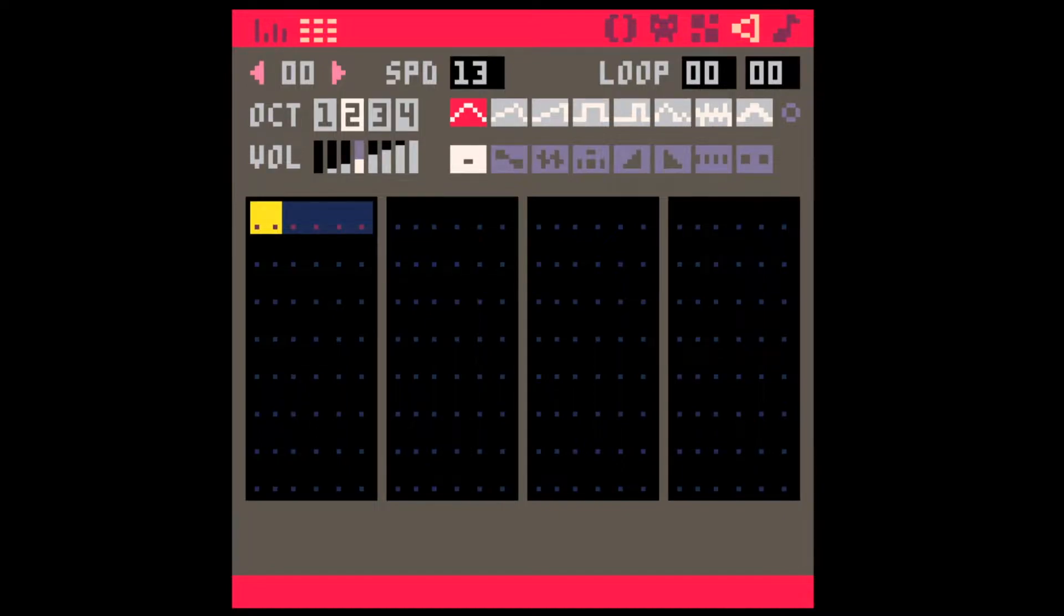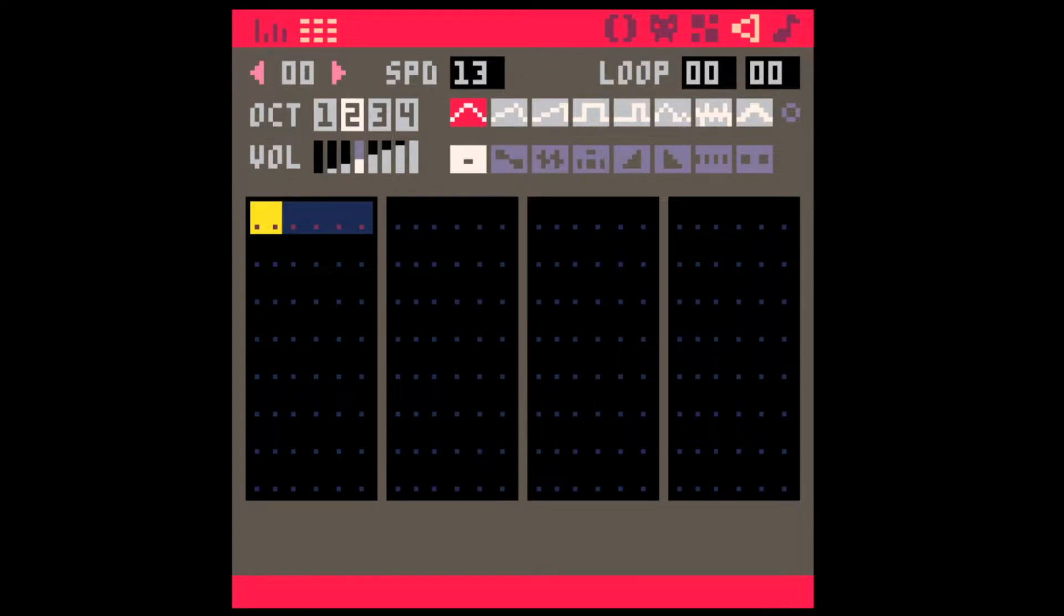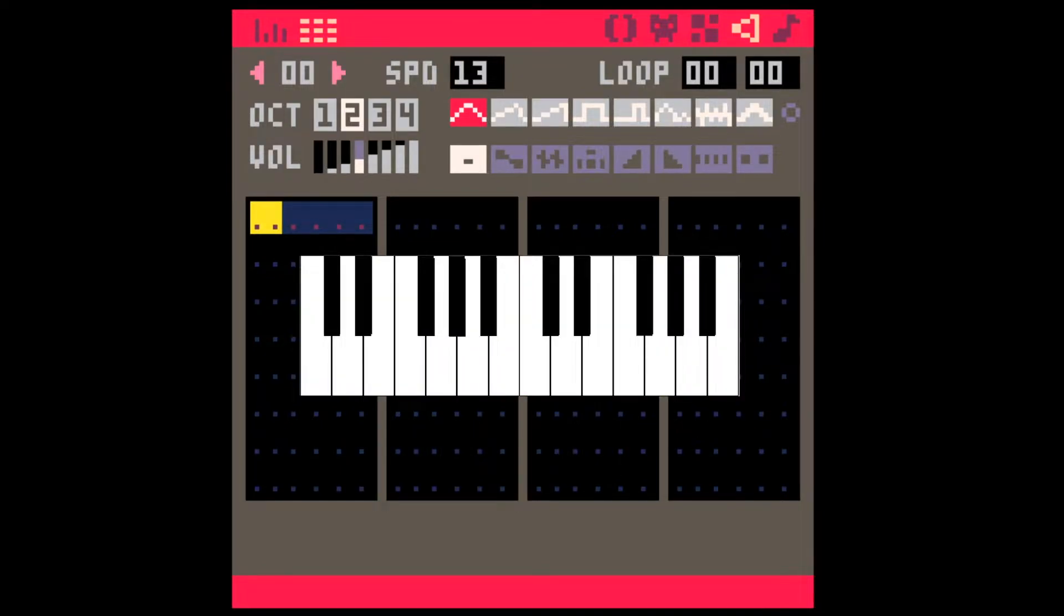The first thing we need to cover is how to input notes. The keys on your keyboard can be mapped to the notes on a piano.